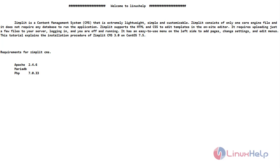Zimplit is a content management system that is extremely lightweight, simple and customizable. Zimplit consists of only one core engine file and it does not require any database to run the application.